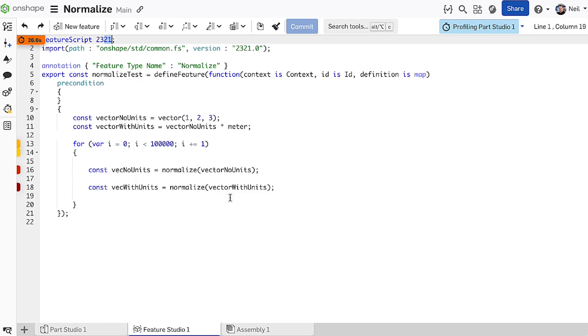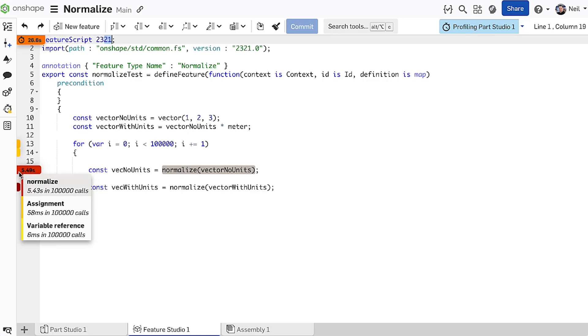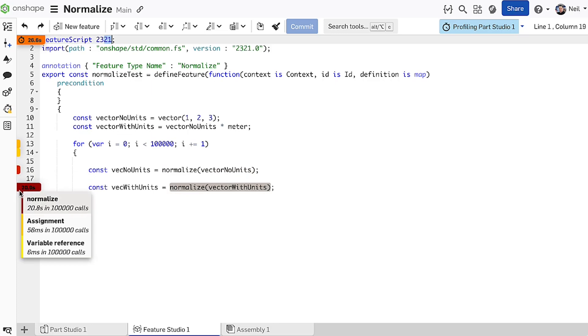If you write custom features, then the performance improvements to the Normalize function in this latest release will blow your mind. In this for loop of 100,000 iterations, normalizing a vector without units takes 5.43 seconds, and normalizing a vector with units takes 20.8 seconds.